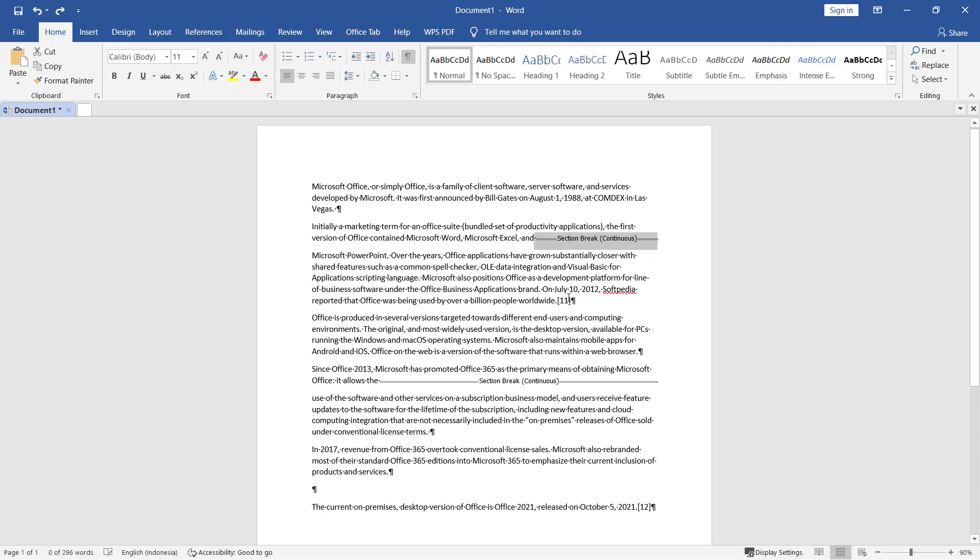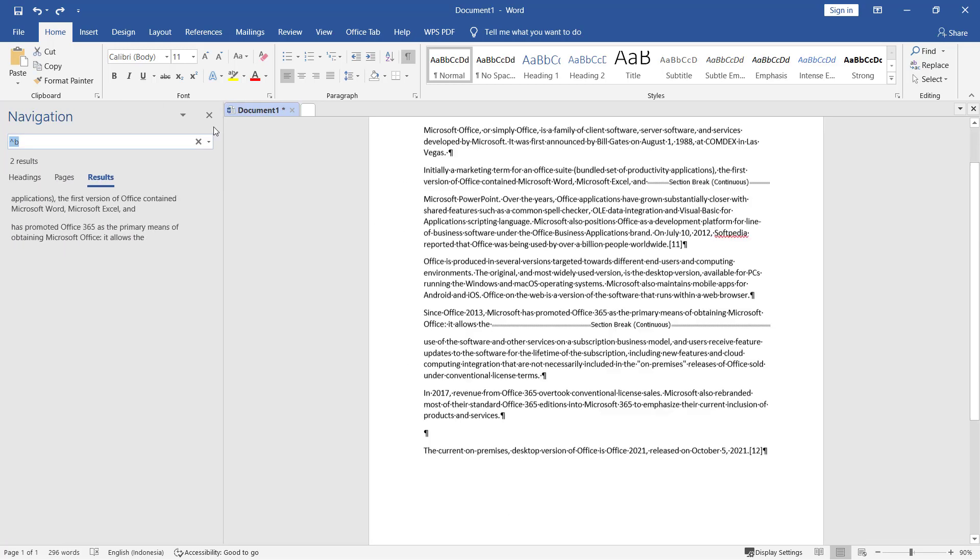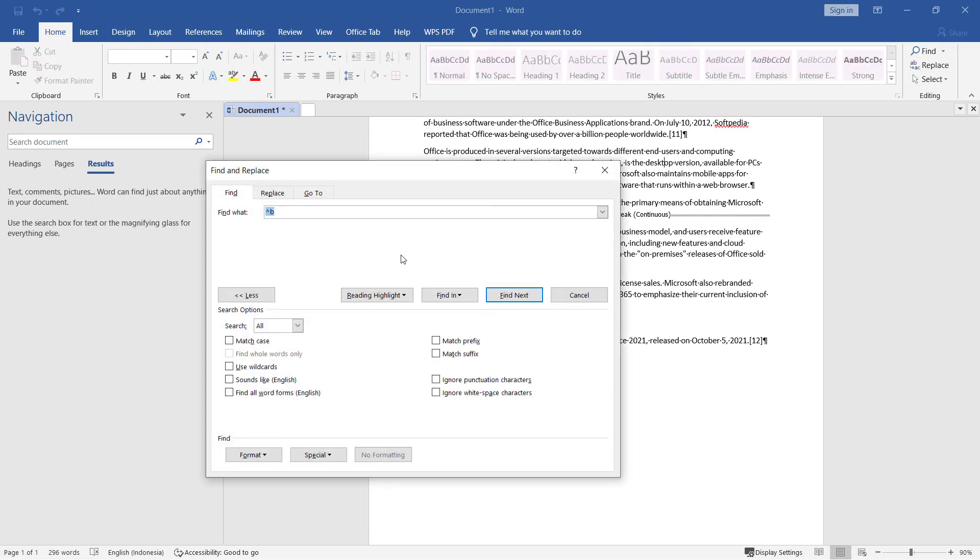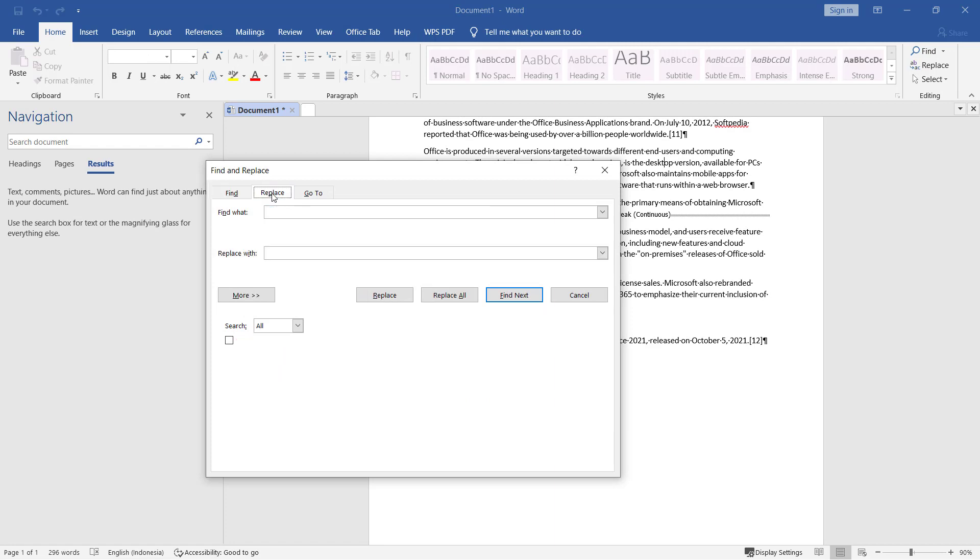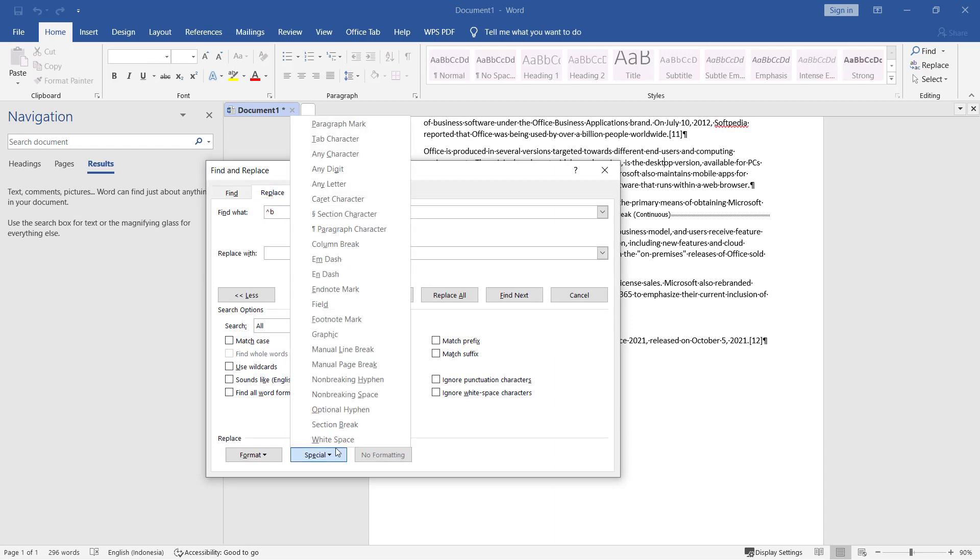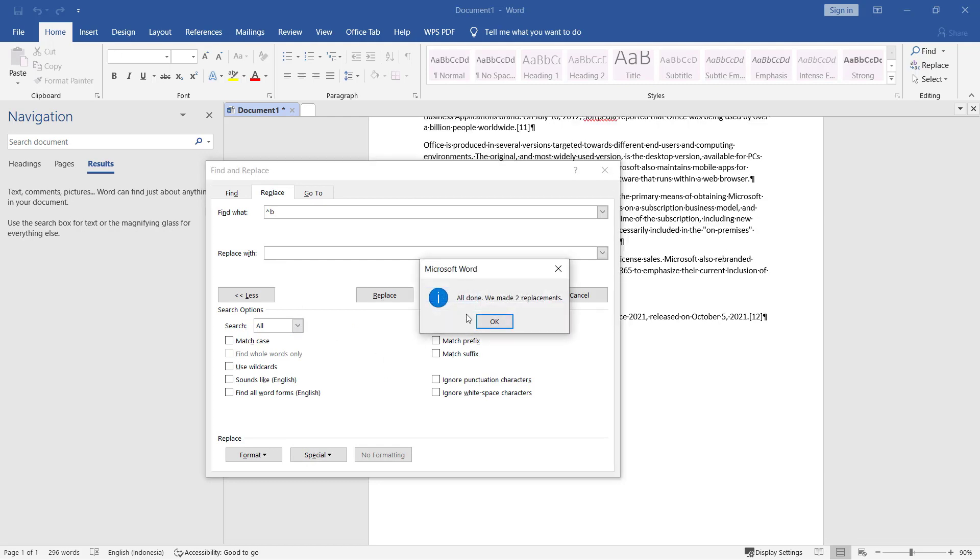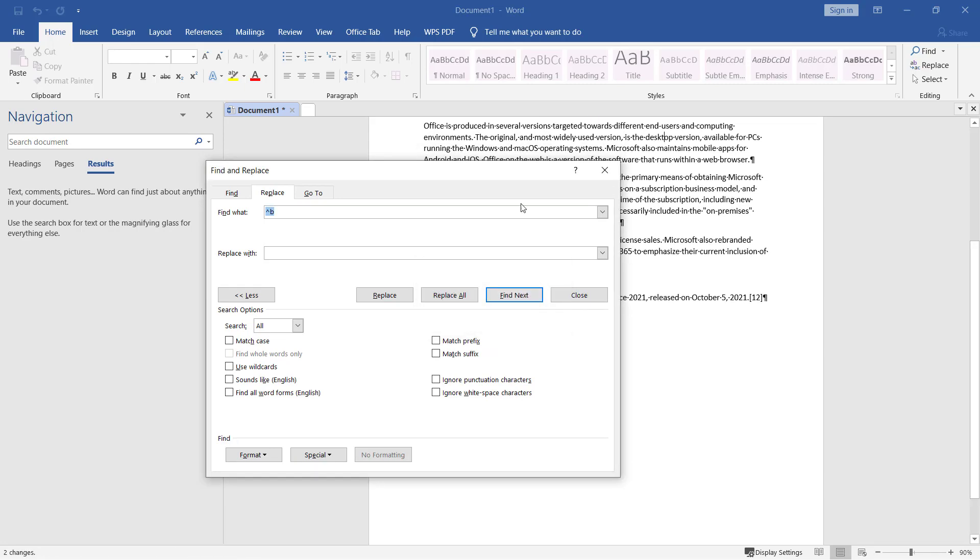The other option, if you want to delete multiple section breaks, you can use Find options. Press Ctrl+F, and I will use advanced finding. Click Replace, and in Special, you can click section break options. Replace with none and click Replace All. There are two section breaks, and you can click OK.